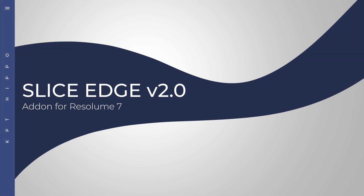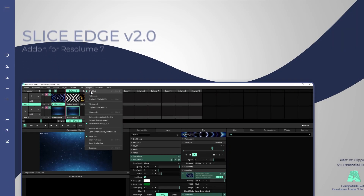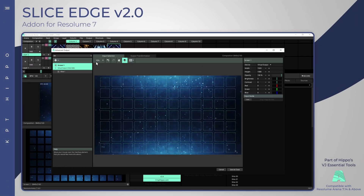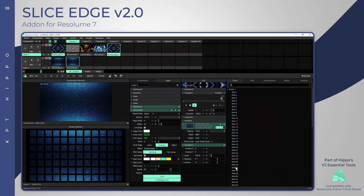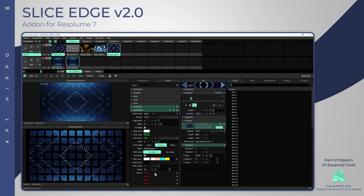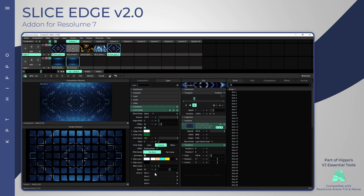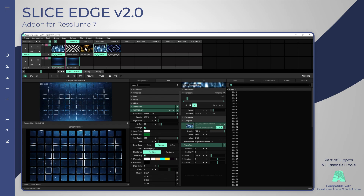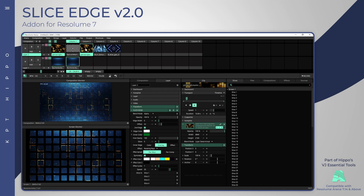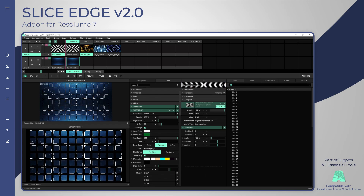Slice Edge version 2 is now available. The update is built on Resolume's new mesh rendering engine, which is more efficient and super fast. It is now possible to use tens of slices without frame drops.